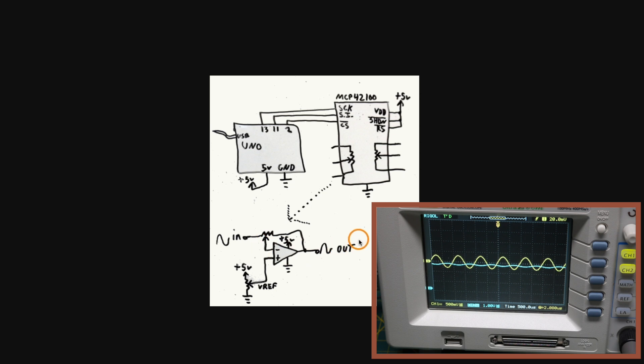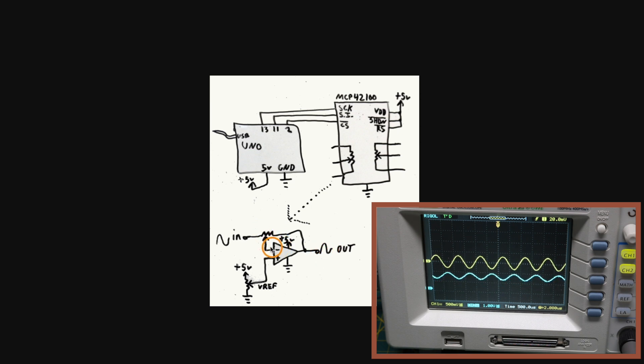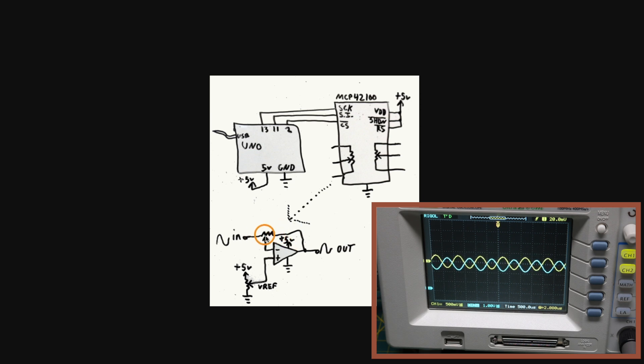So we should get the same signal out that we are putting in in amplitude but it'll be inverted because of the inverting configuration. So we have nominal 50k feedback resistance and 50k input resistance.